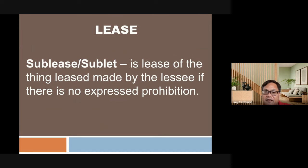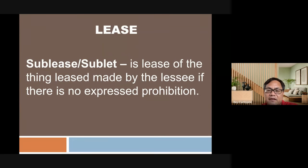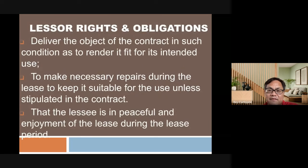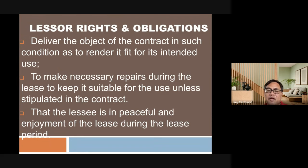Sub-lease is different from assignment: sub-lease or sub-letting is allowed if there is no express prohibition in the lease contract. The lessee may sub-lease absent an express prohibition, whereas assignment requires express permission in the contract.